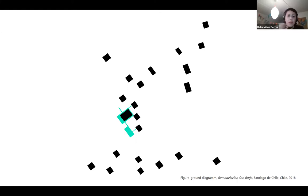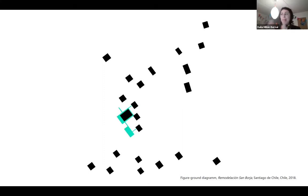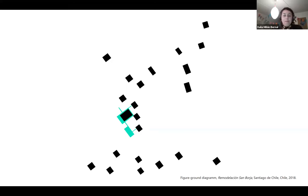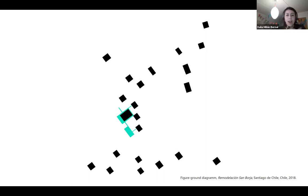I'm kind of cheating here because I've completely decontextualized this image. It would be much more informative to see the same figure-ground diagram from the same area in different moments in time, because then we could see the morphological change of the city throughout the years. That would lead us to wonder what influenced that change and why it's different. This is the figure-ground diagram of our first project: Remodelación San Borja.